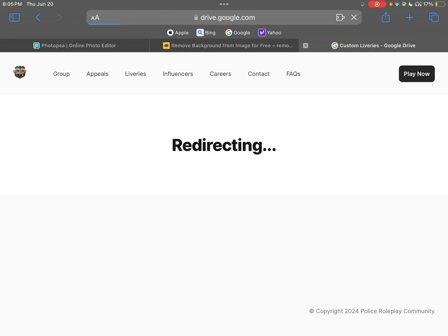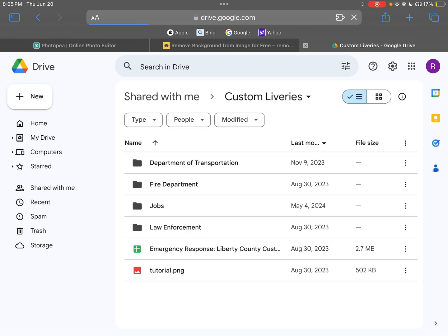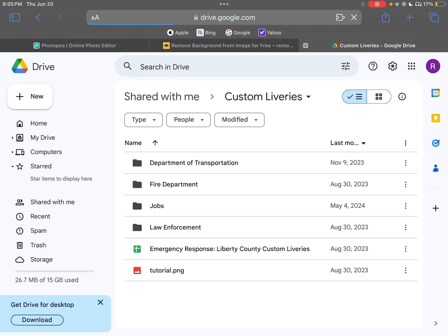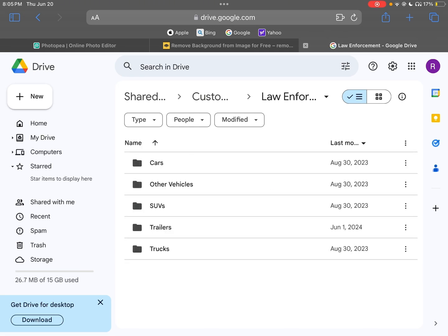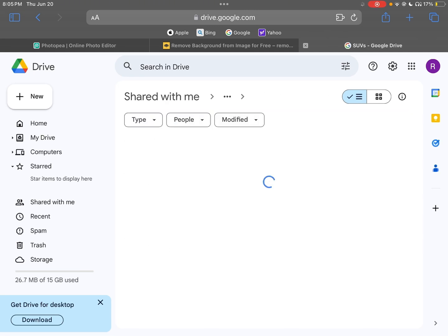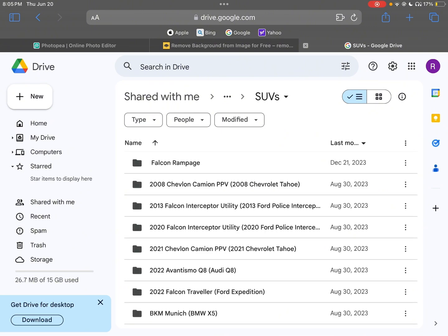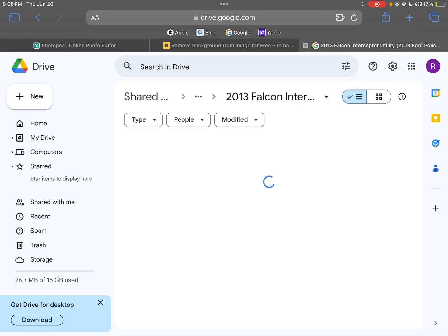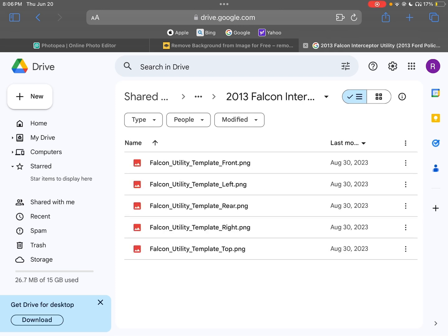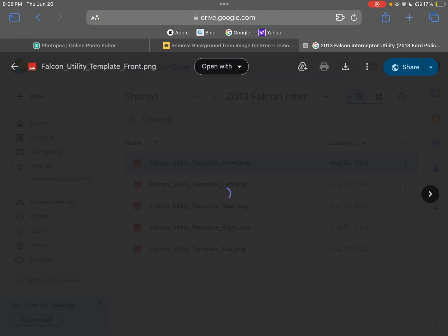Pick which one you want to do. I'm going to do Law Enforcement right now. You can also get tutorial if you click on that. I'm going to go SUVs, pick the car you want to do. Me personally, I'm going to go with the 2013 Falcon Interceptor.